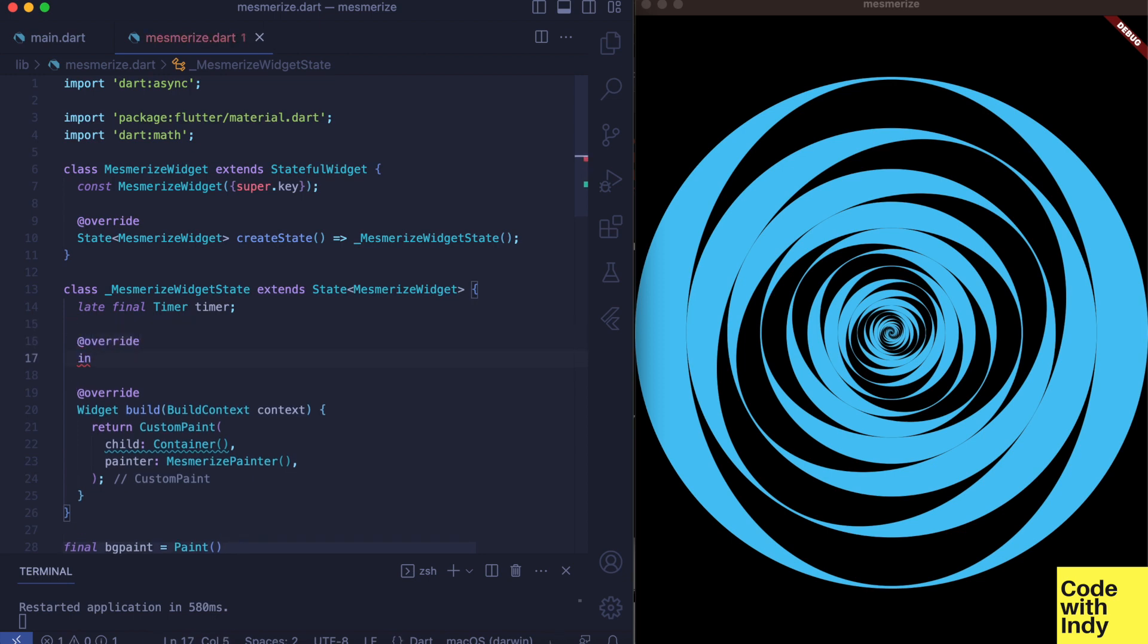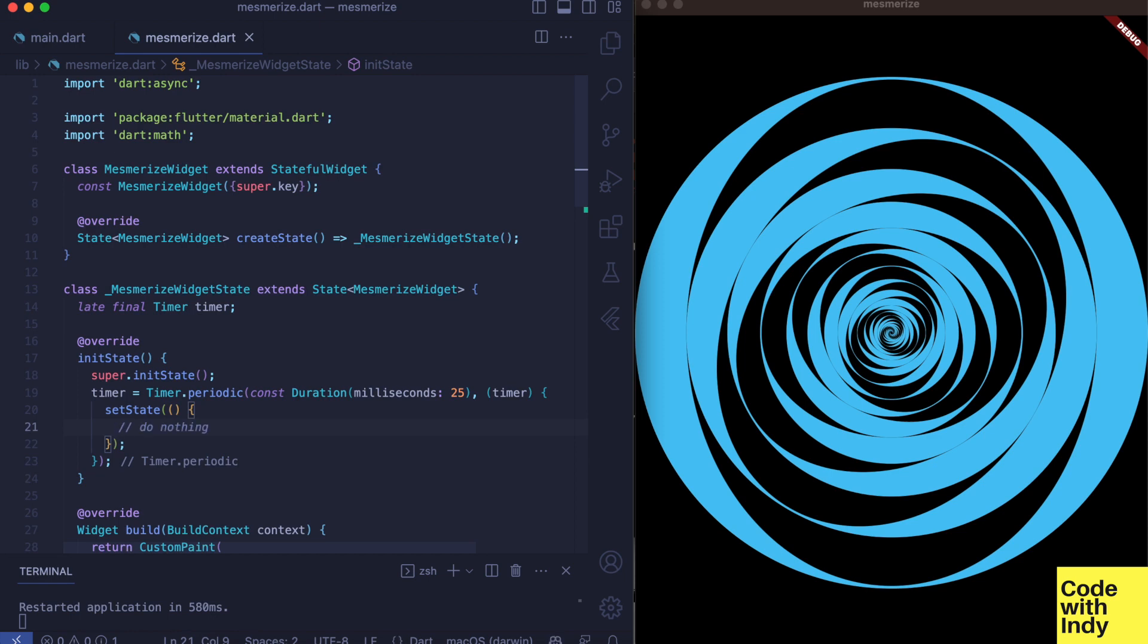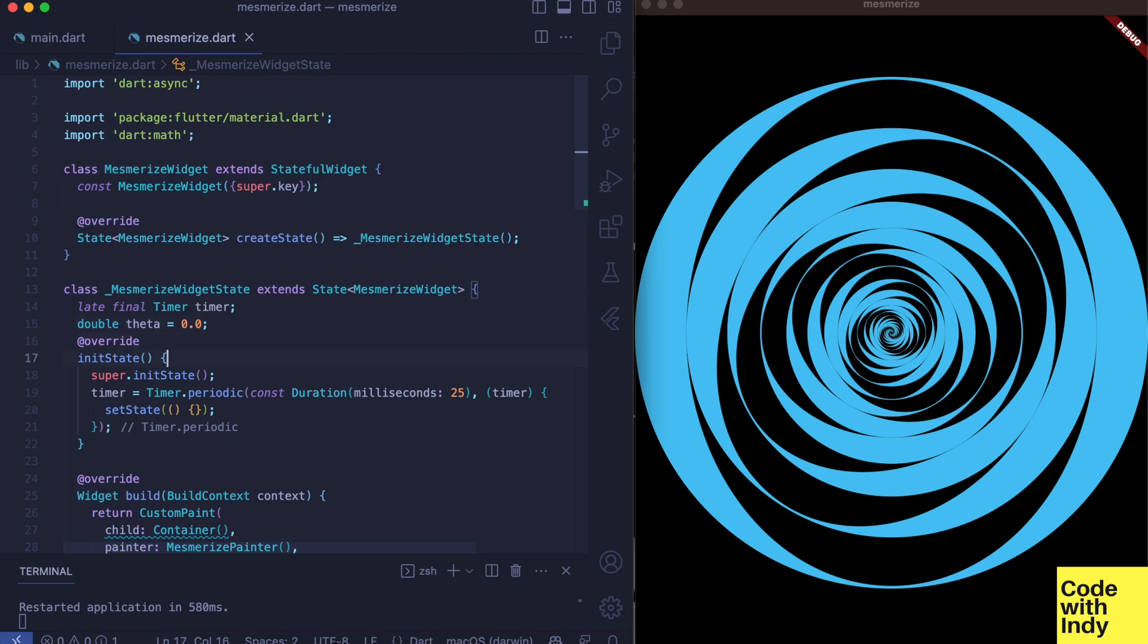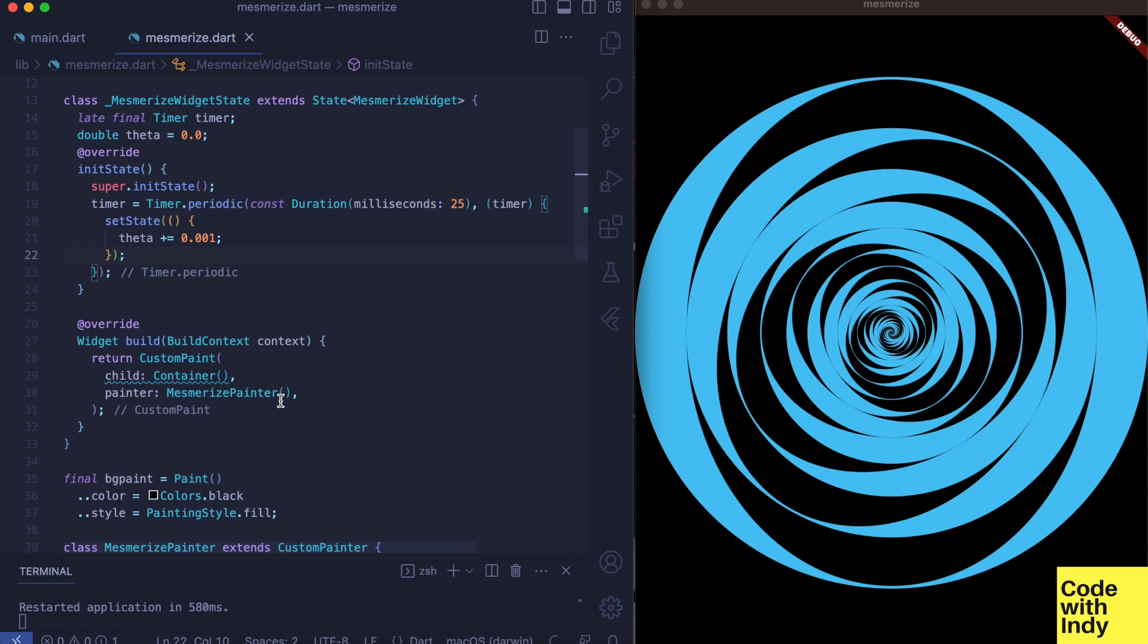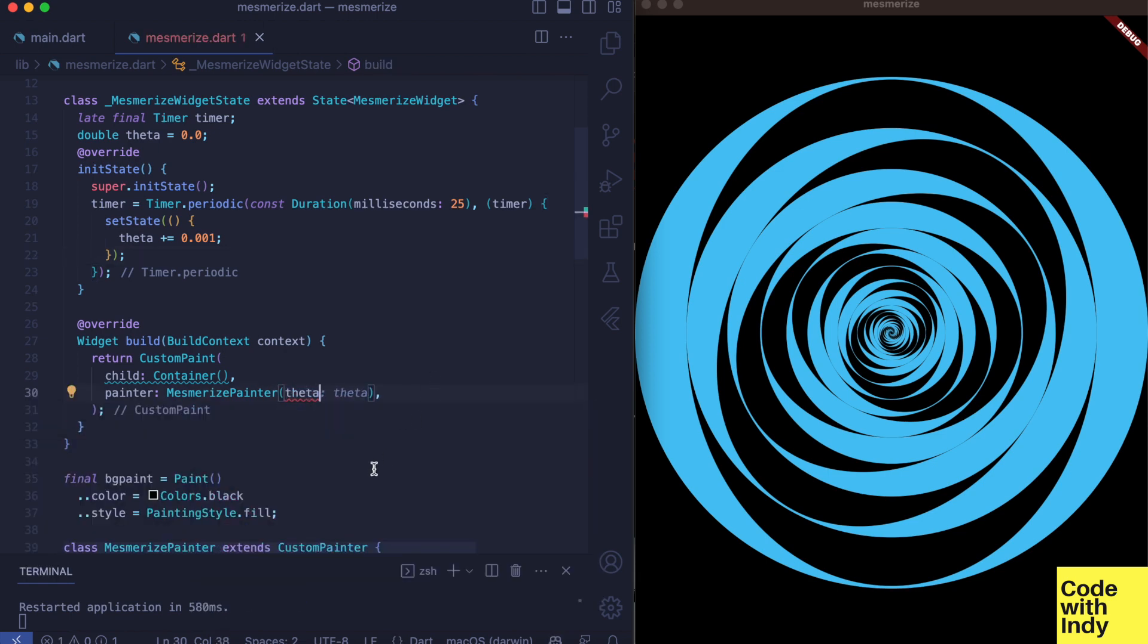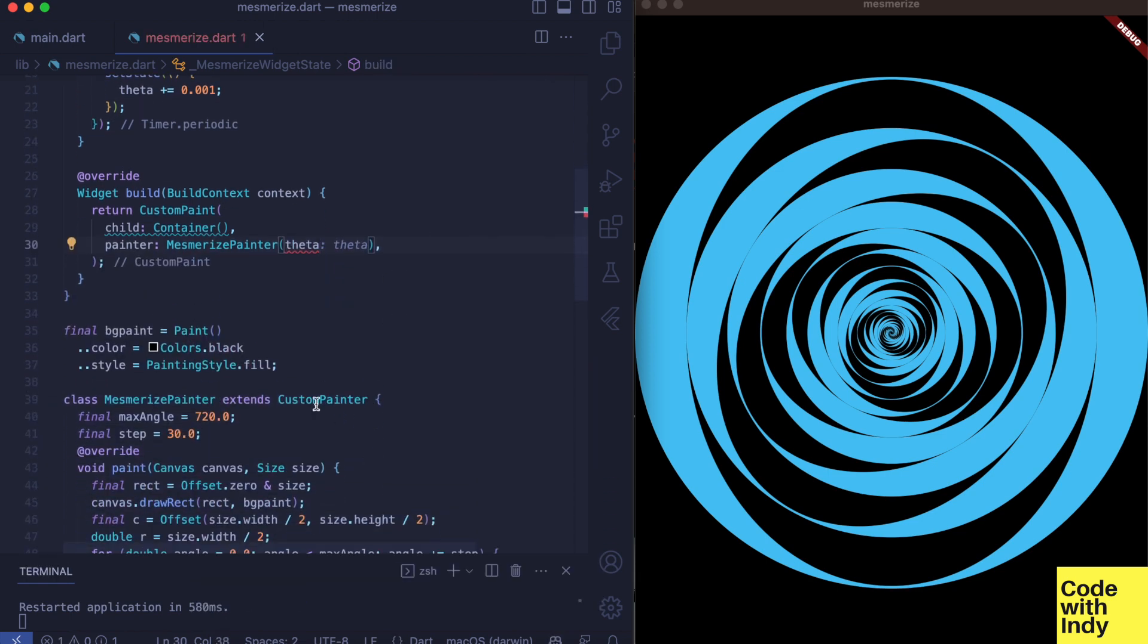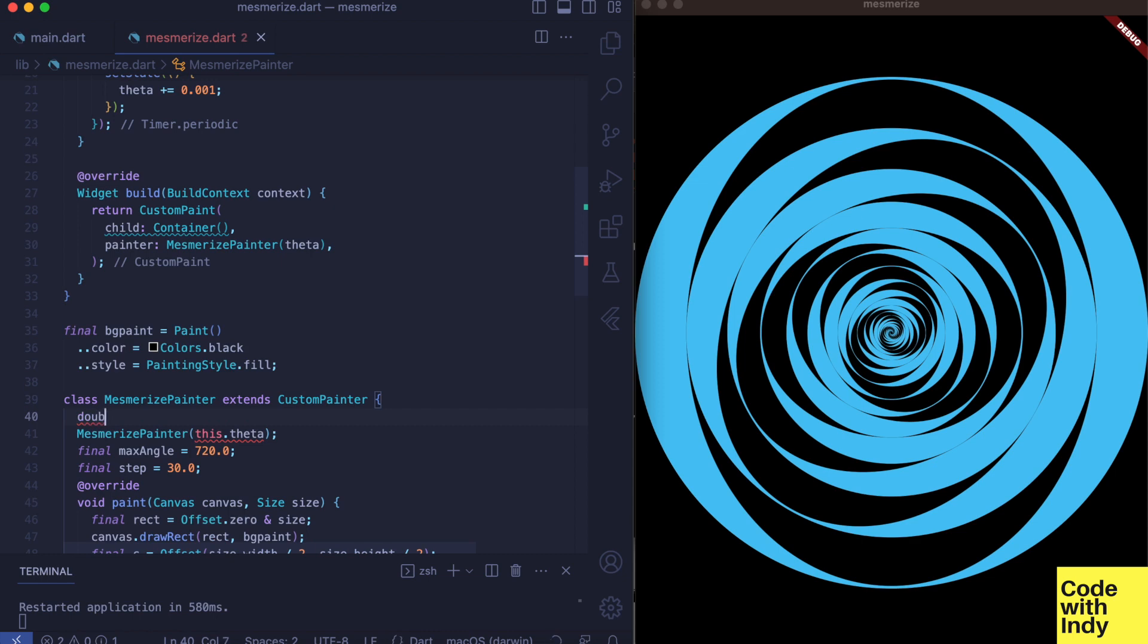We will have 25 millisecond duration so we will get a smooth animation. And in init state we will update a state variable called theta, and then pass in theta to the painter object. Since the timer calls the set state, the build function is called and the painter redraws everything with new values.